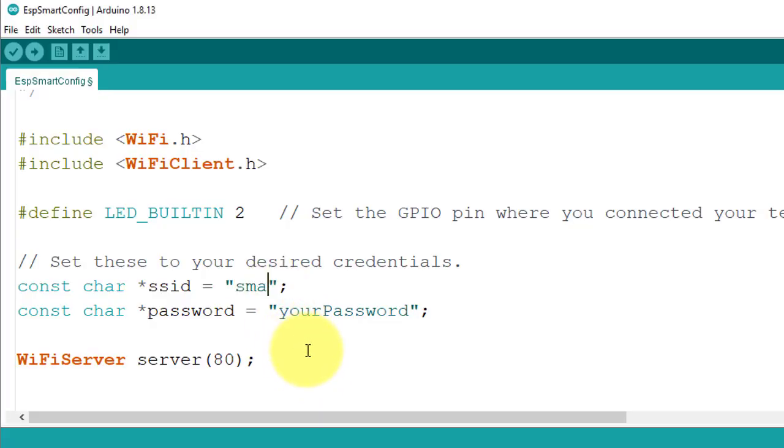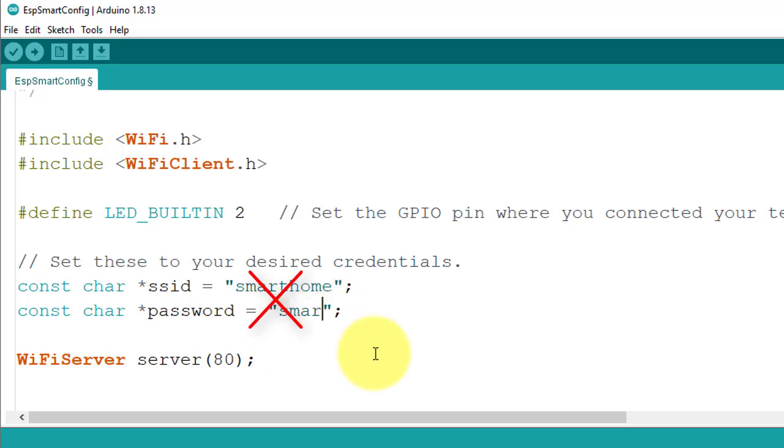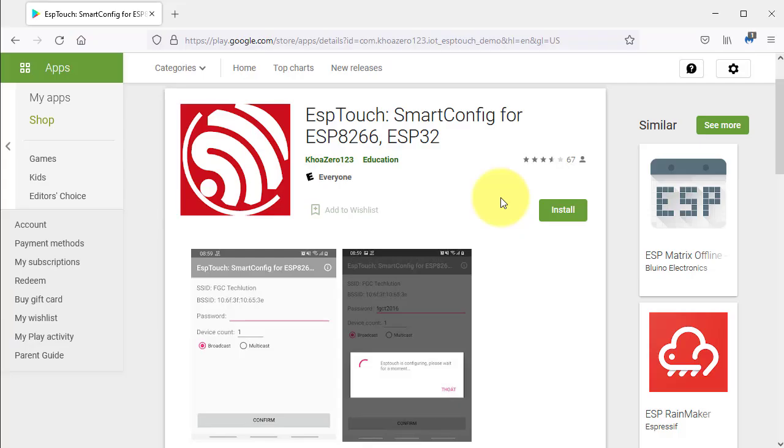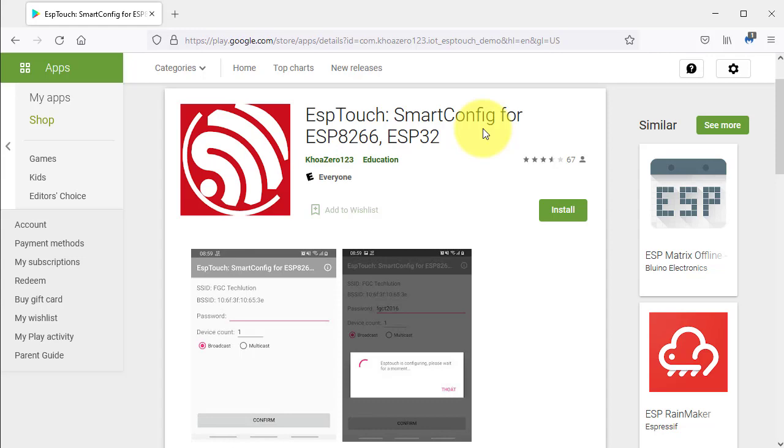Using ESP Touch Protocol, you will no longer need to hard code the WiFi credentials. You can use ESP Touch Smart Config app to configure the ESP32 device with new WiFi credentials.